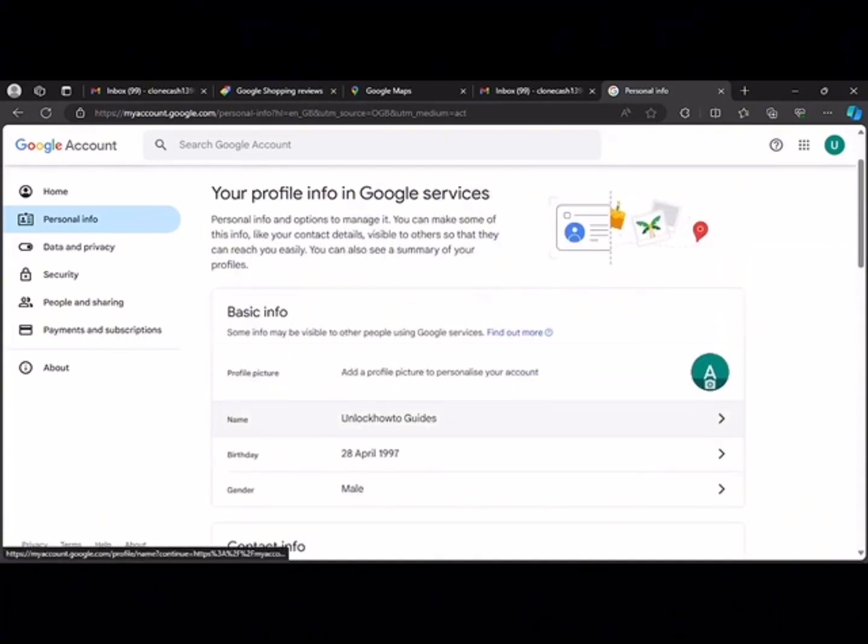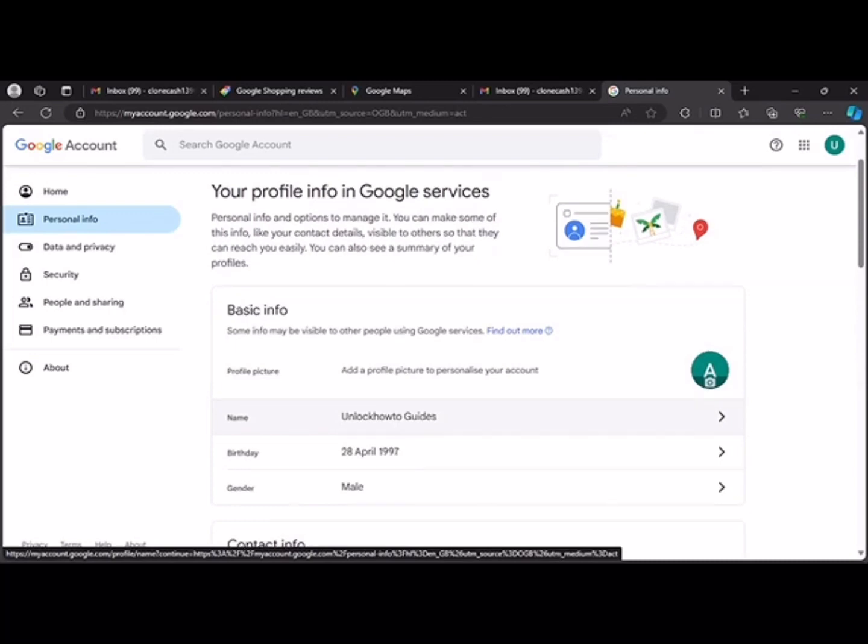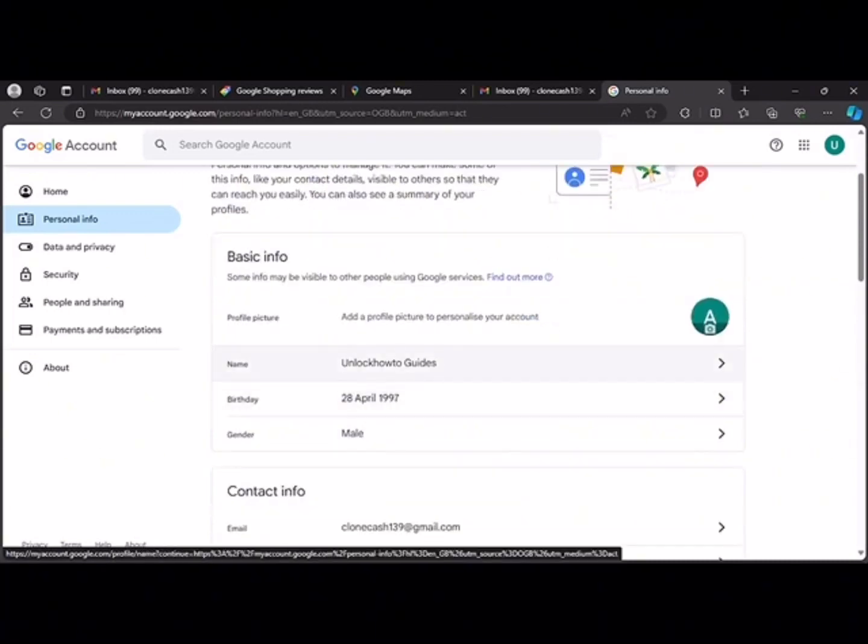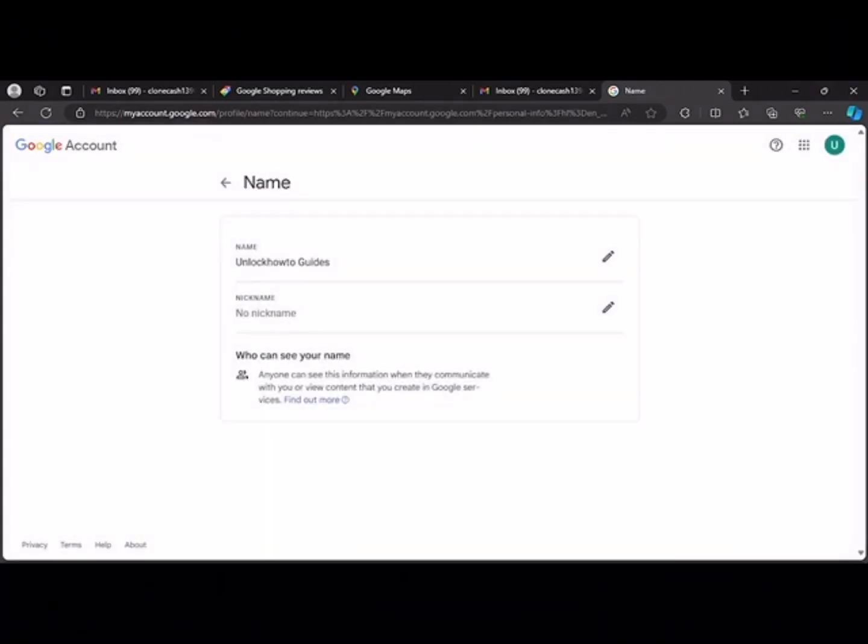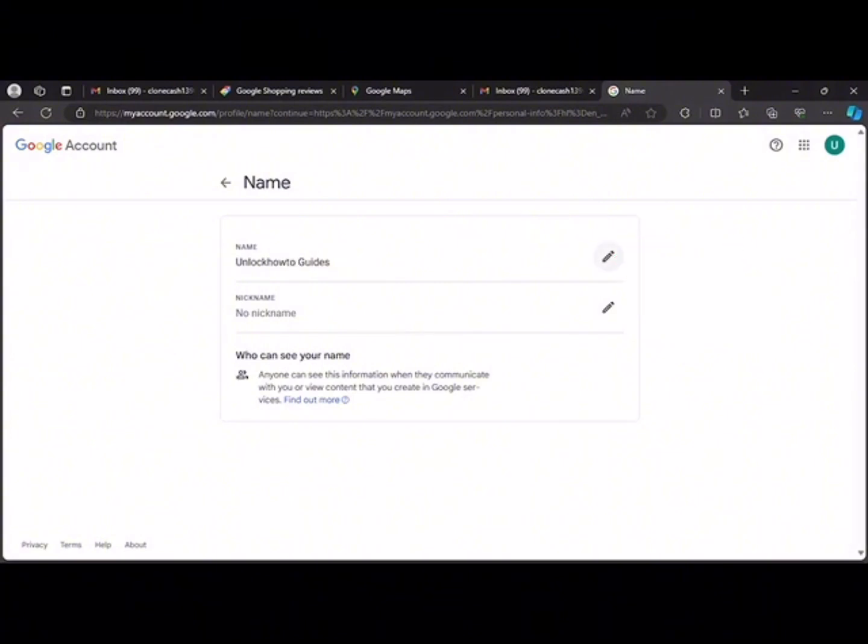So you click on the name here. You can change your database to your name here, and you click on this pencil icon which will allow you to edit your name.